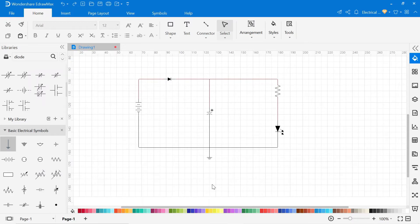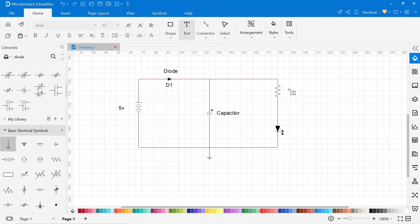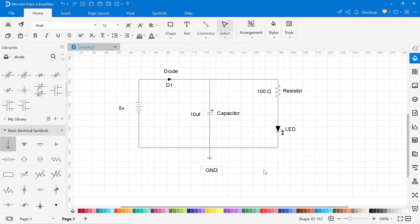Now we have to write the name of all components. To write the name, go to the text tool. Click on the text and select the area where you want to write. Now our circuit is completed.